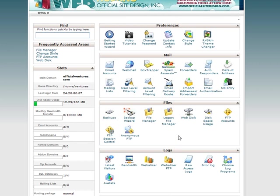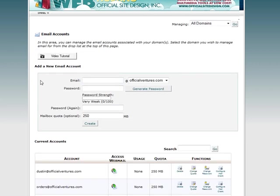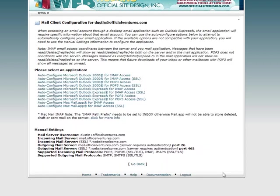Website owners can use cPanel to create email accounts associated with a website. cPanel supports the standard mail protocols including POP, IMAP, and SMTP, both with and without SSL encryption.